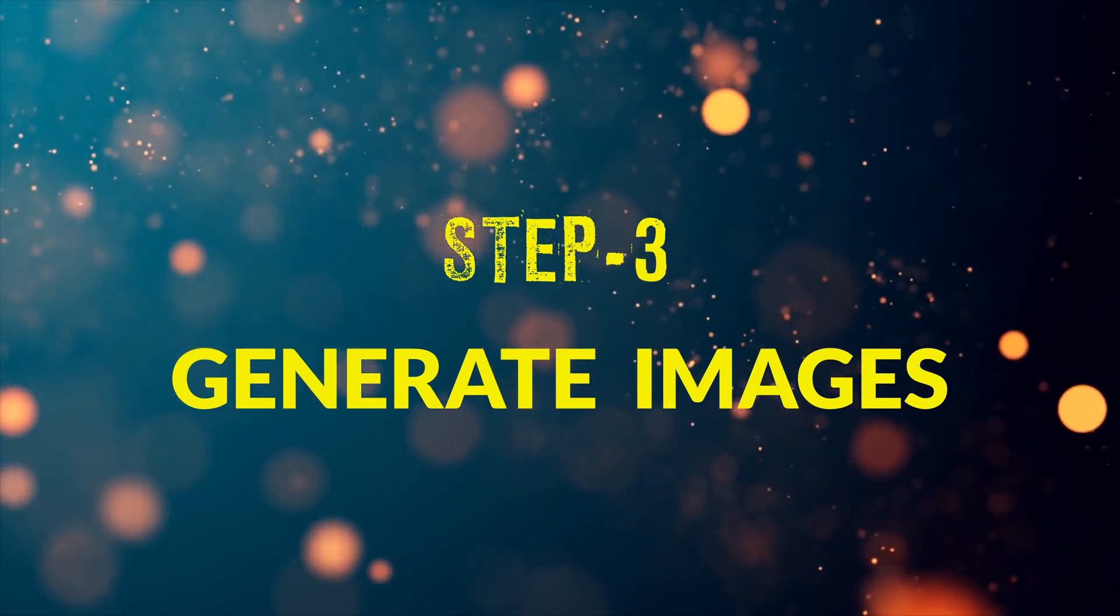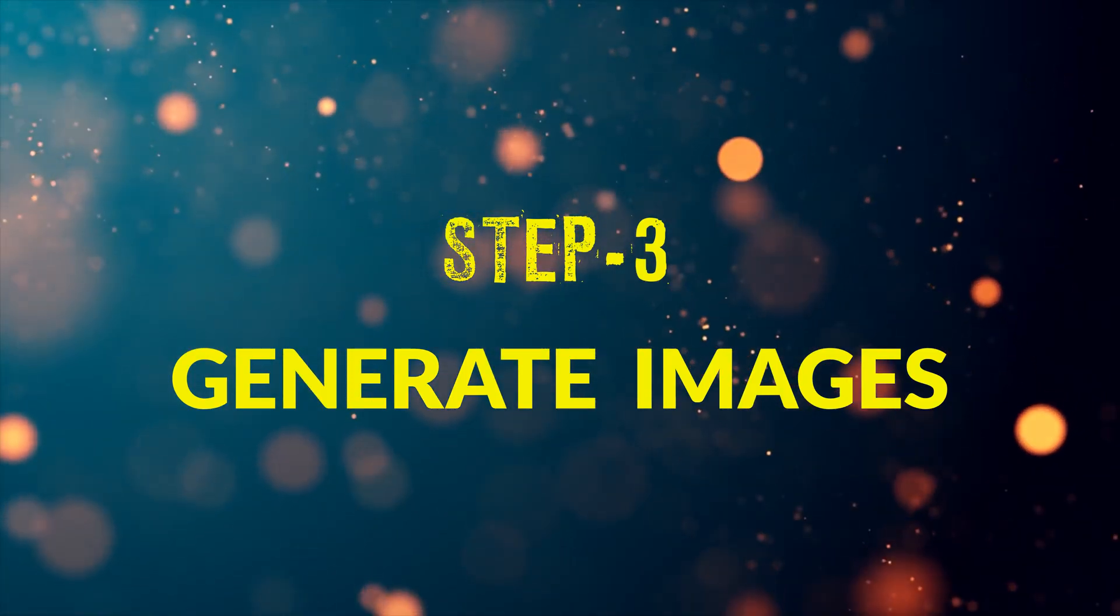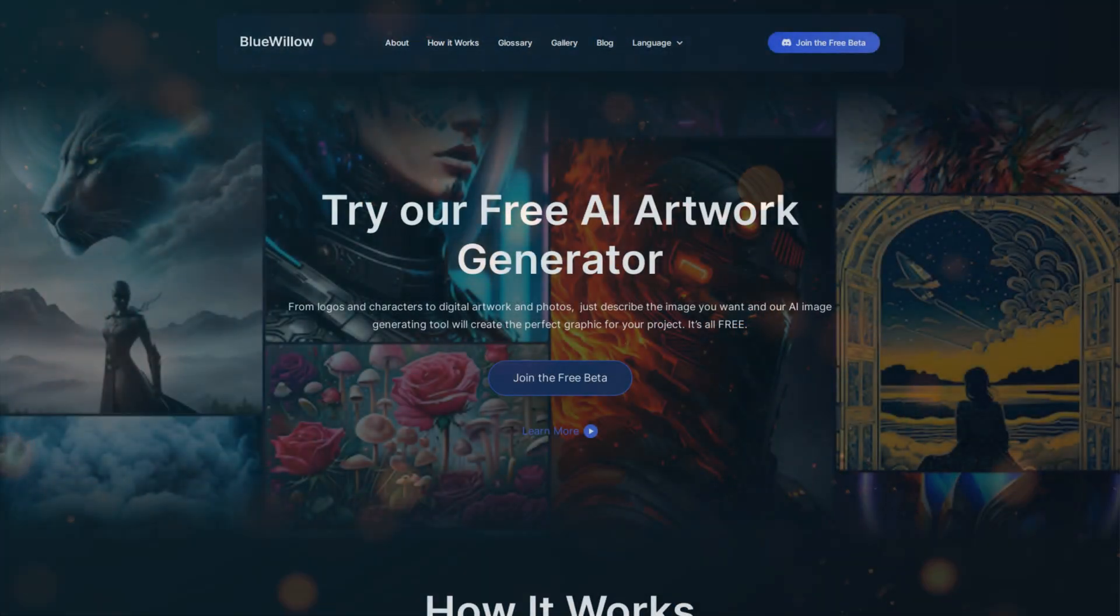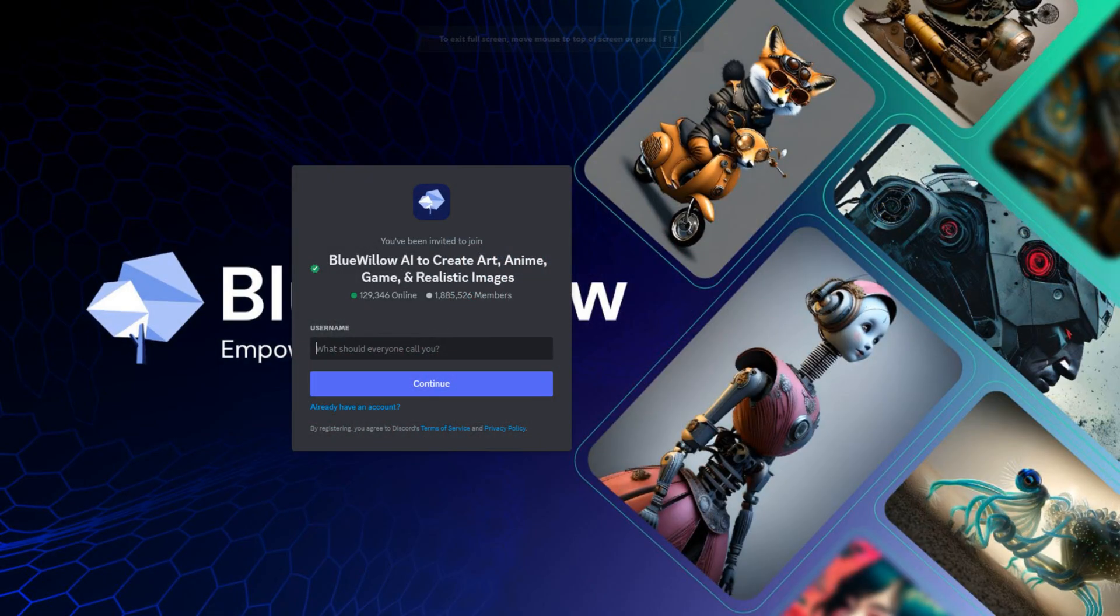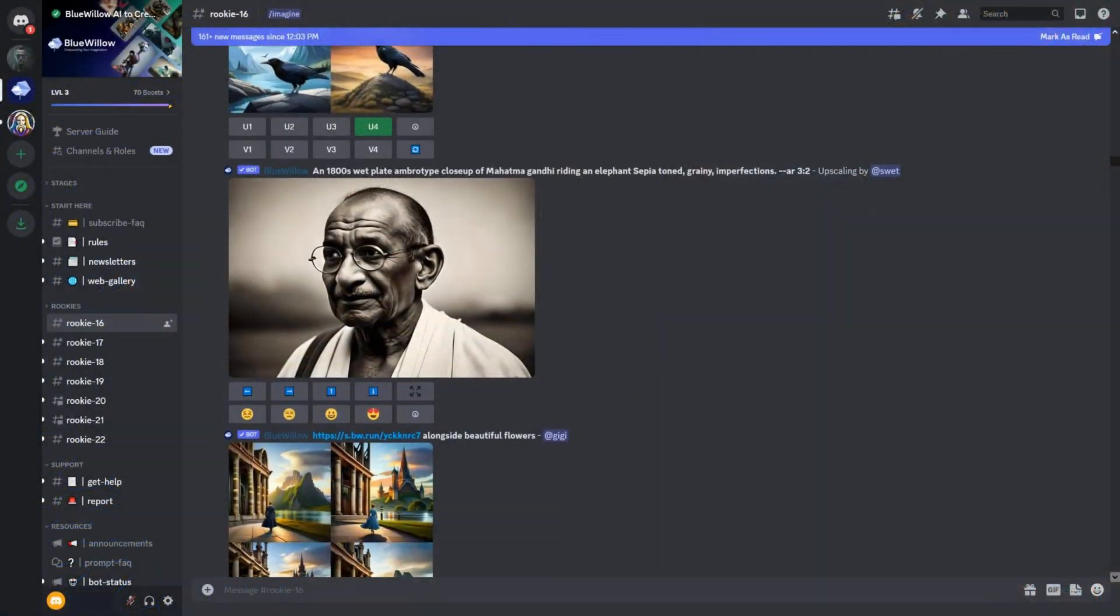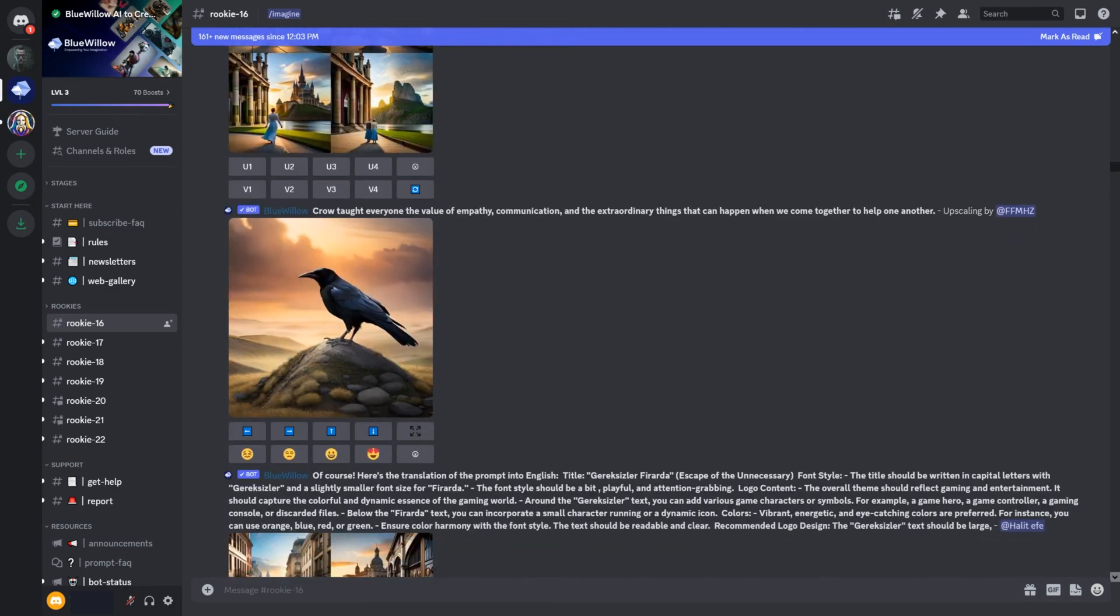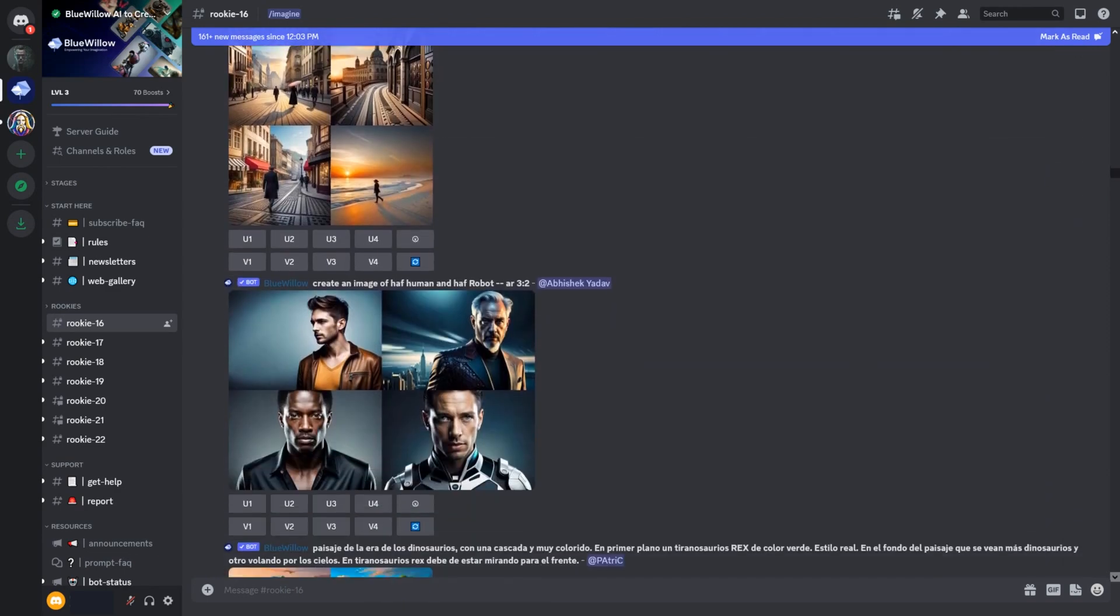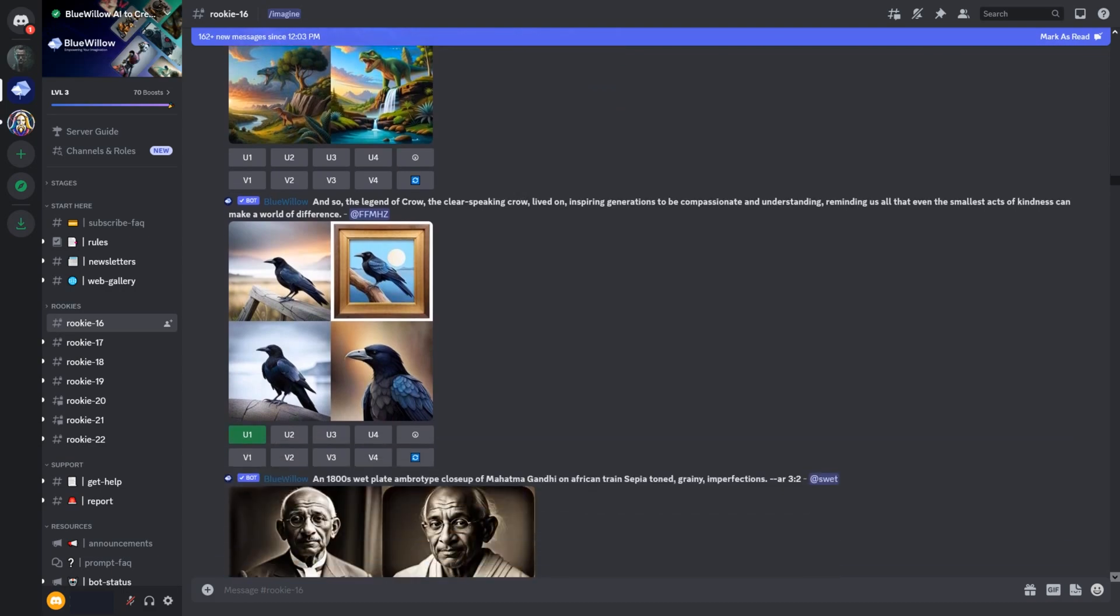Now, let's proceed to step number 3. Here we will generate the images for our story. For this I will use Blue Willow as it's free. You simply need to join the free beta and access it from your Discord account. If you don't know how to use Blue Willow, do write in the comment or check out my other video.